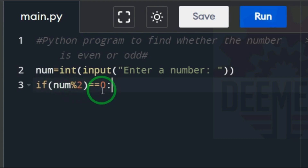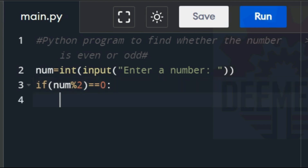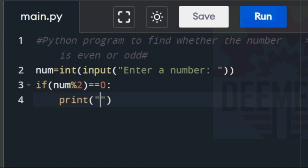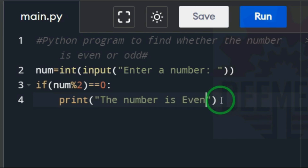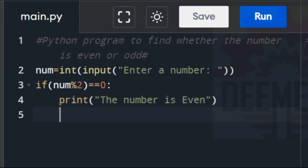If the remainder is zero, print the result. Type the print statement: print, open parentheses, open quotation, 'The number is even'. Click after the closing parenthesis and press enter.